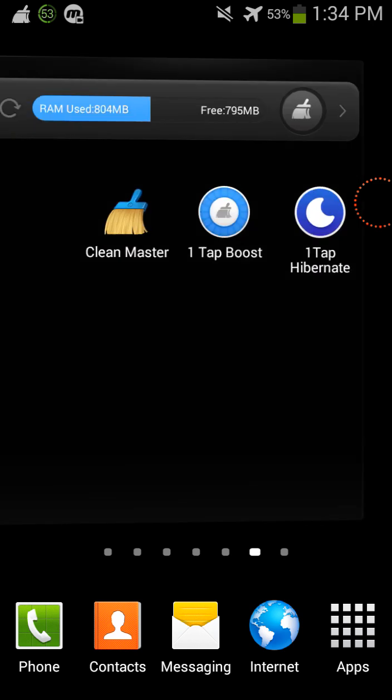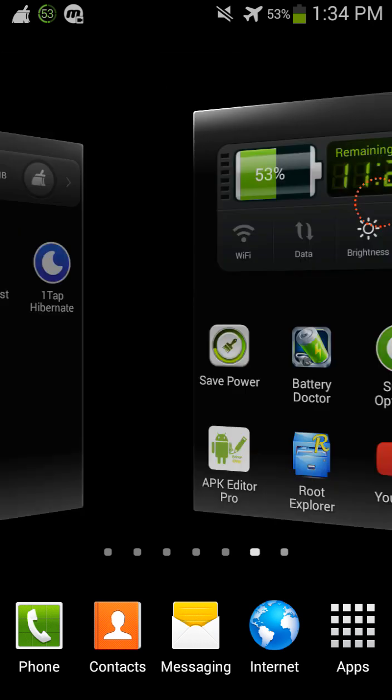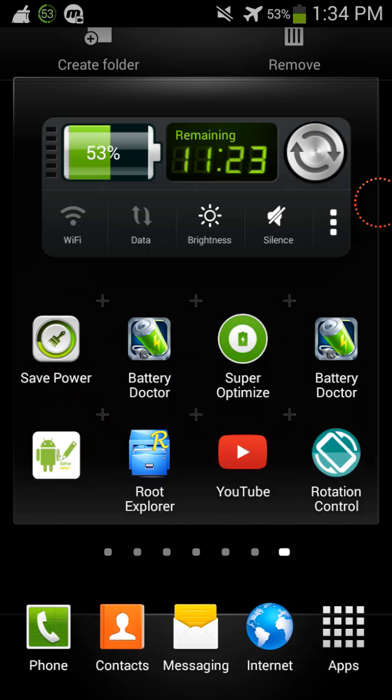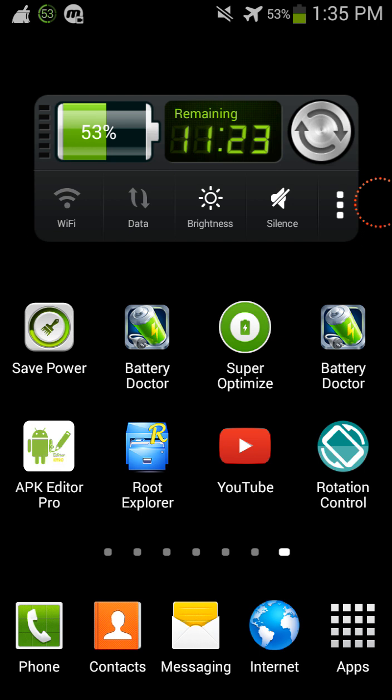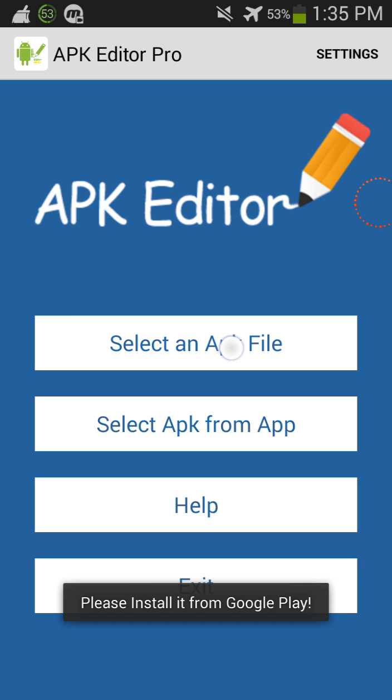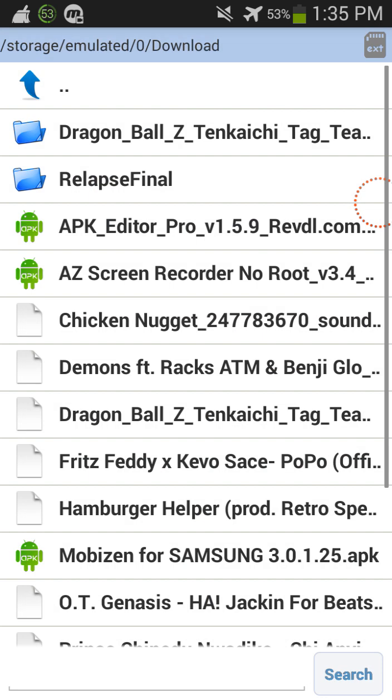So what you're gonna do is you're gonna download this app right here called APK Editor Pro and links will be down in the description box below for this app. So what you're gonna do is you're gonna open up APK Editor Pro and you're gonna click on select an APK file.